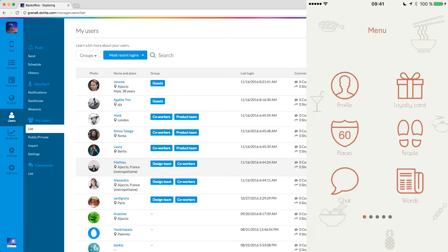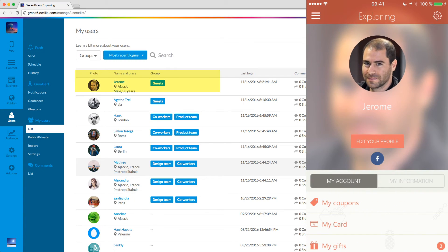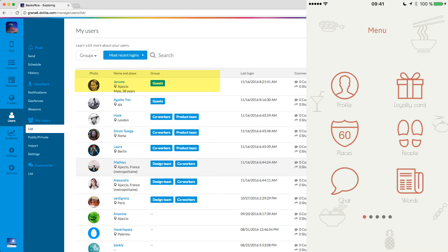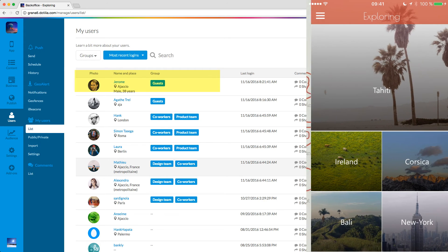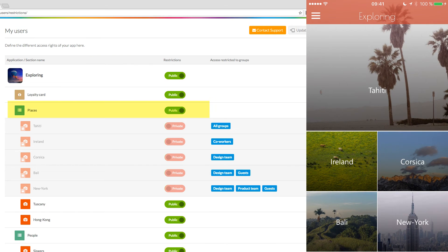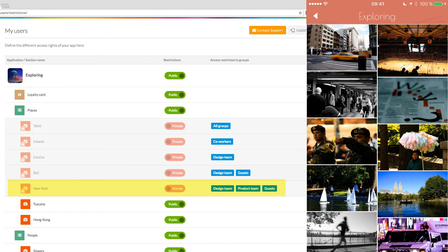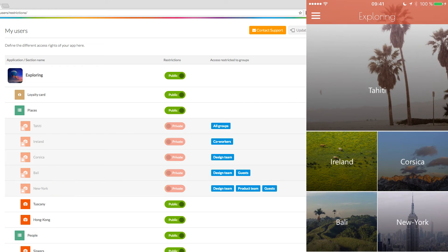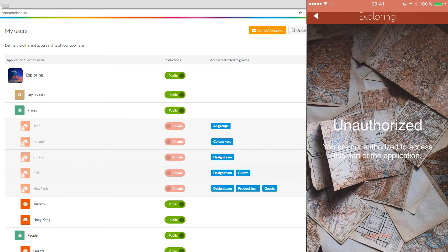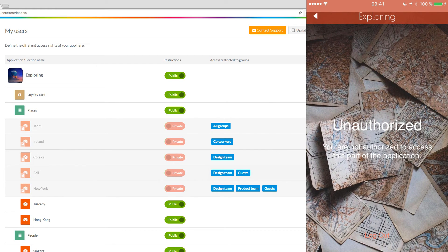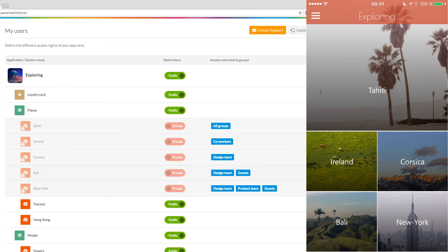Just toggle to private the restriction on the route level. Let's see the results using the app now. I'm connected as a guest. So if I go to the places section, and I want to access the New York section, it's okay, because the guests can access it. But if I want to go to the Corsica section, I'm not authorized, because I don't have the right access to go to this section.